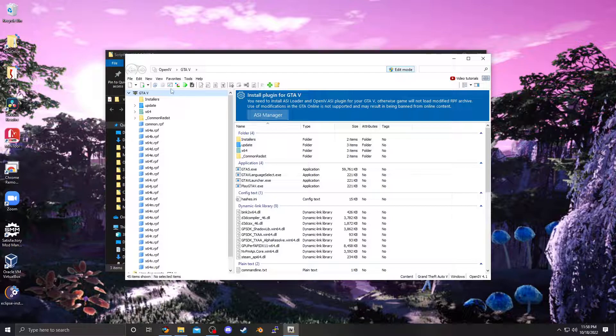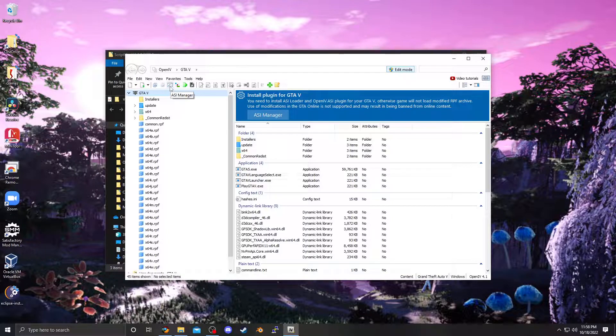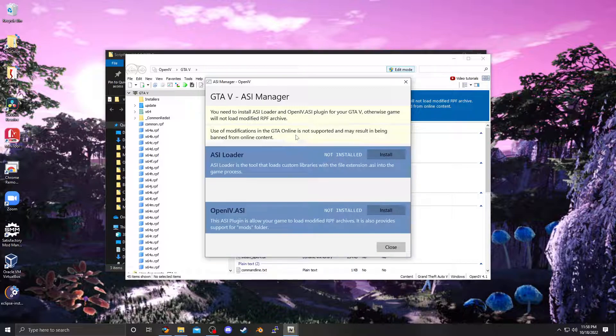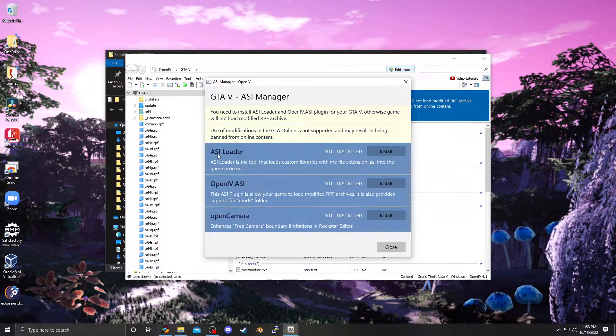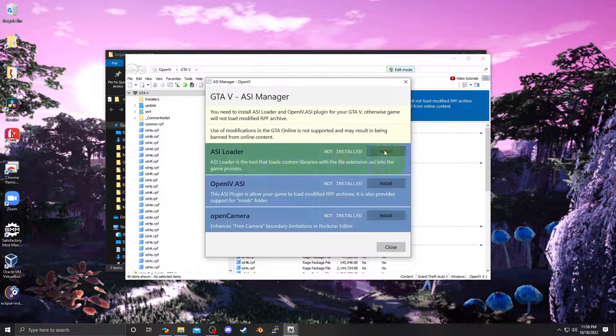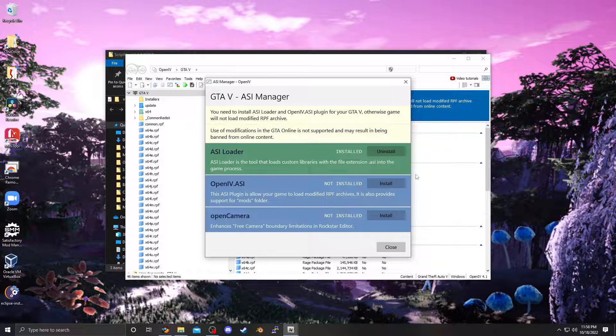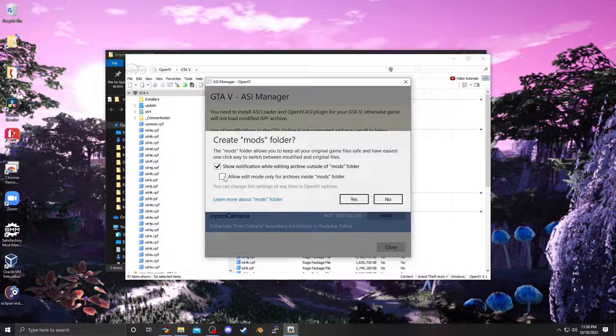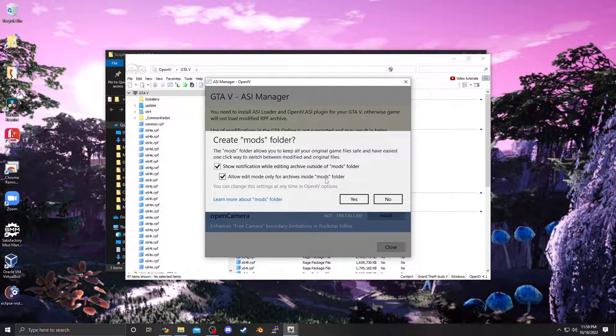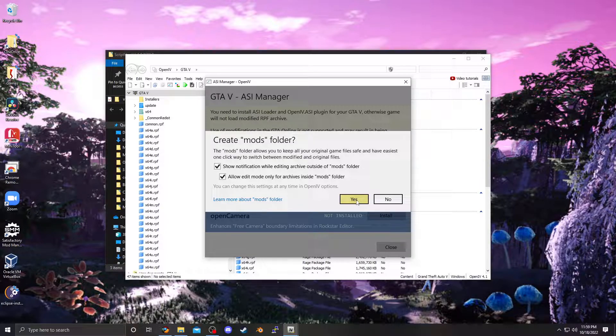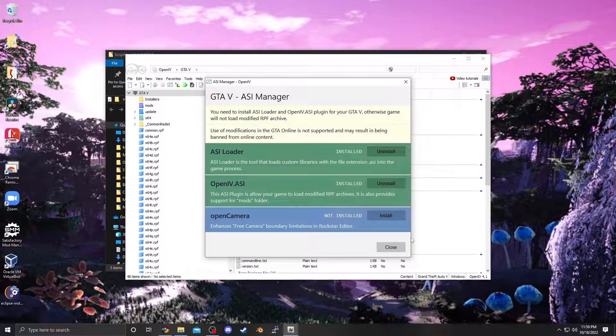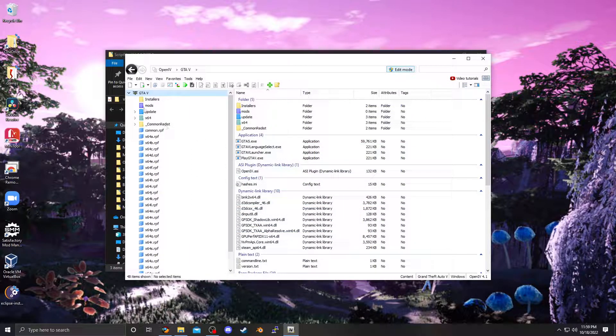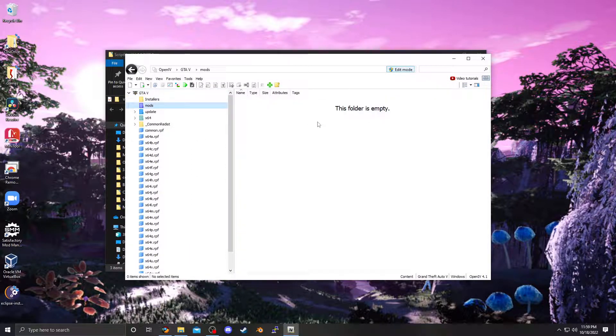You can either click ASI Manager, or this little button over here, that's the ASI Manager. I'm going to just do this. ASI Loader, you're going to need that. Install, that's going to put a dinput8.dll in here. And you also need that. Personally, I like to check that so that I don't corrupt any other files. That basically says it's going to create a mods folder, and it's only going to allow you to edit the files in that mods folder. Yes, we don't need OpenCamera, so we're going to close. As you can see, here's the mods folder.